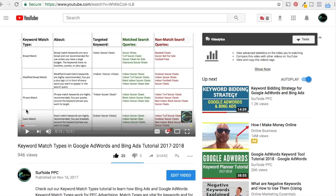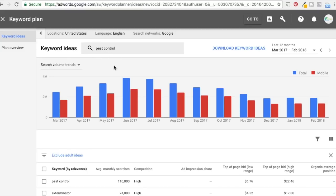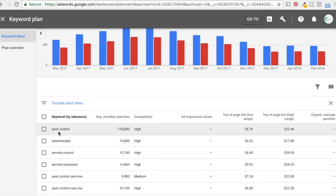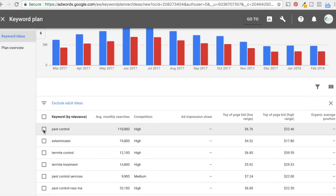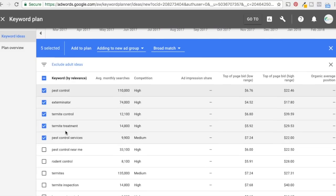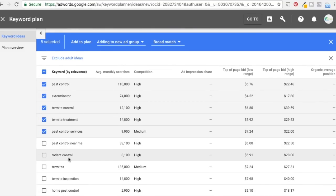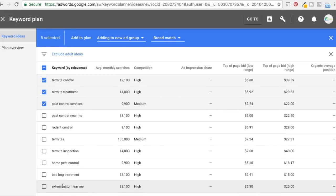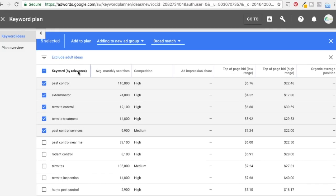Broad match leaves things wide open. Modified broad, phrase match, and exact match help you really target down the keywords you're trying to reach, send people to the right landing pages, and ultimately drive more sales. Keyword research and match types are really important. You also need to set up landing pages for different keywords — if you're sending a ton of different keywords all to the same landing page, it all kind of mashes together. Someone looking for pest control might not be looking for termite control or rodent control.